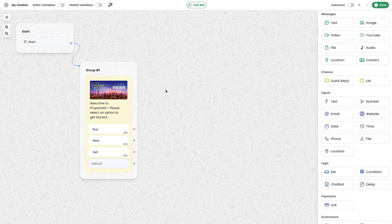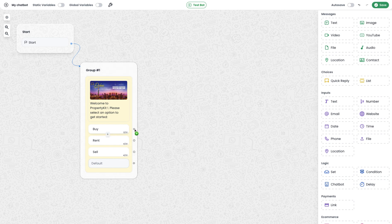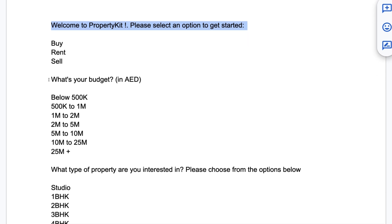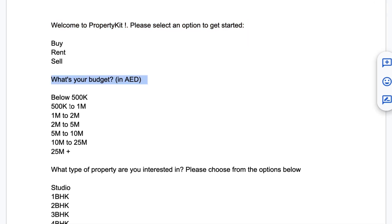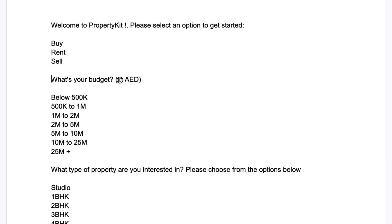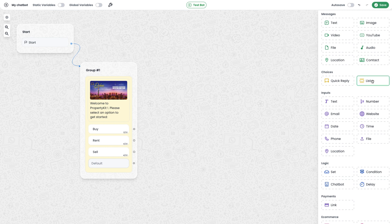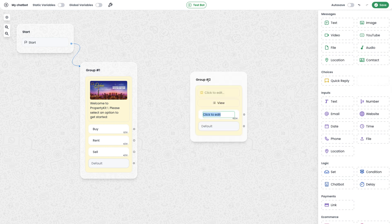In this chatbot I'm not planning to build the flow for the rent and sell options, so this chatbot will continue when the user clicks the buy button. To continue building from the buy option, I can use this edge to connect with the next module. The next message is 'What is your budget?', which consists of more than three options, so I cannot use the quick reply message — instead I'll use the list message module.